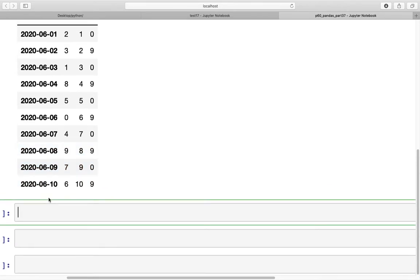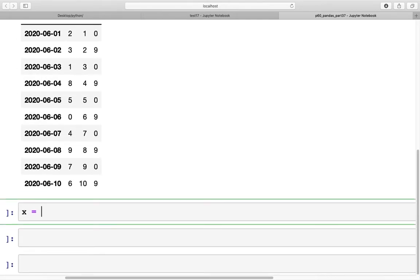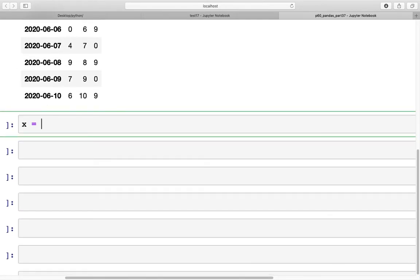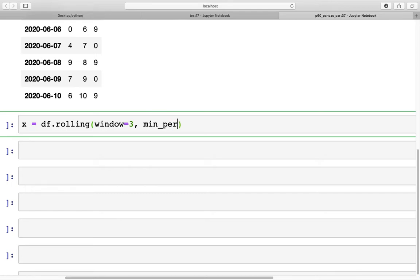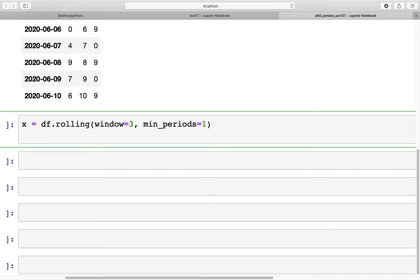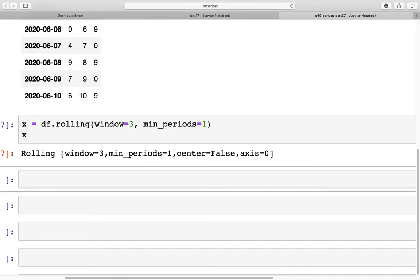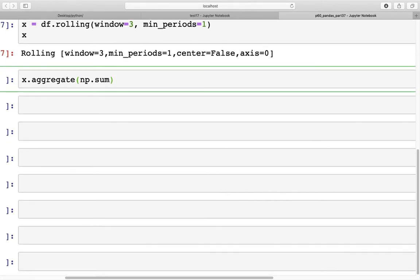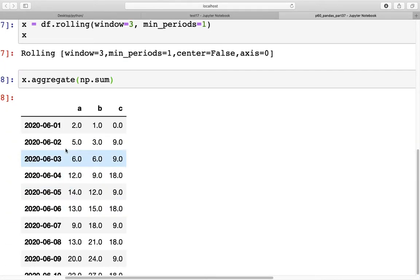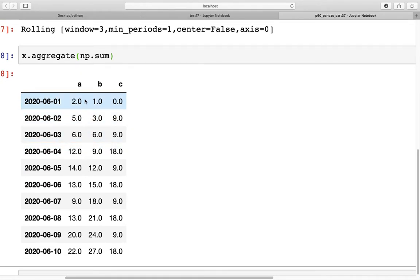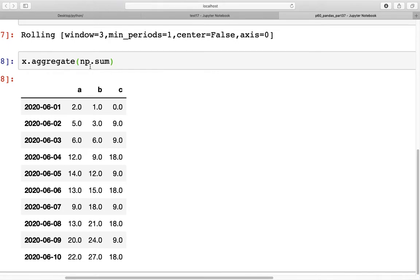Now, if we want to get the aggregate of the entire data frame, what we're going to do is first run the rolling function. We'll do the rolling and save the object in a variable x. So df.rolling, and we'll set the window size to 3 and min_periods equal to 1. Now we have this object. When we apply aggregate to this and specify what type of aggregation we need, let's say np.sum, we get this output back, which is now the aggregated sum of the data frame.